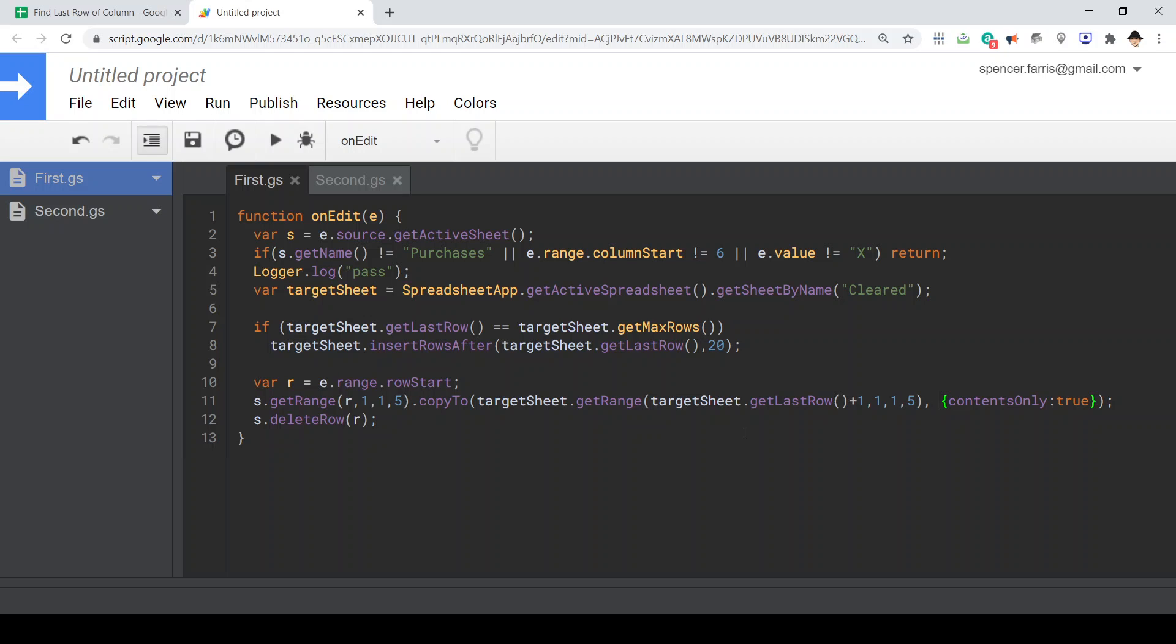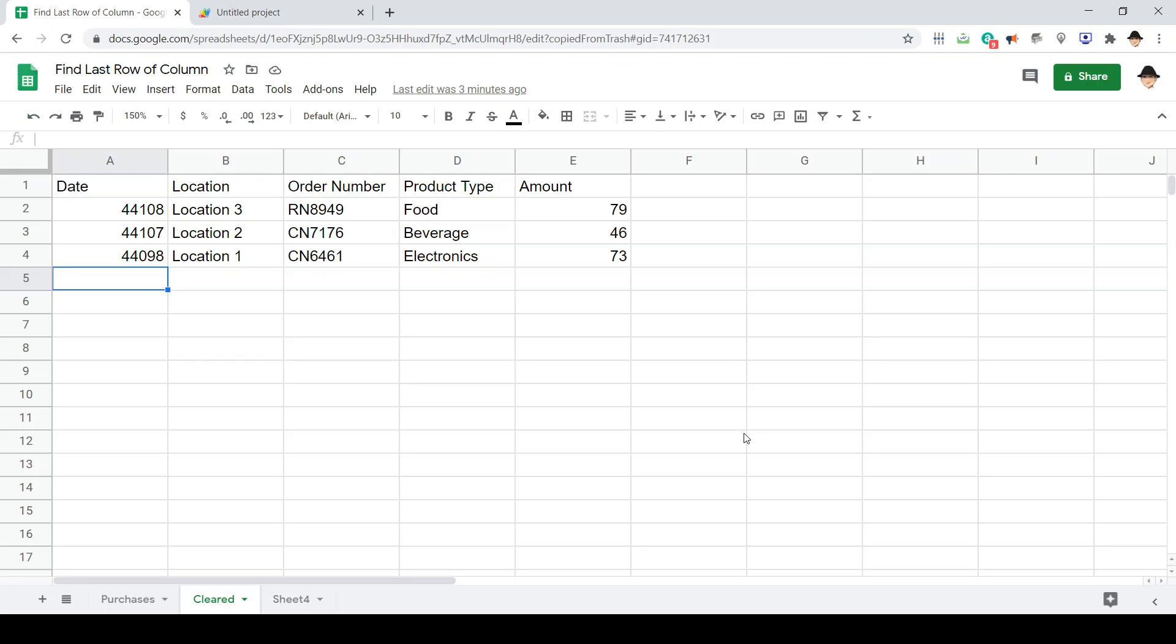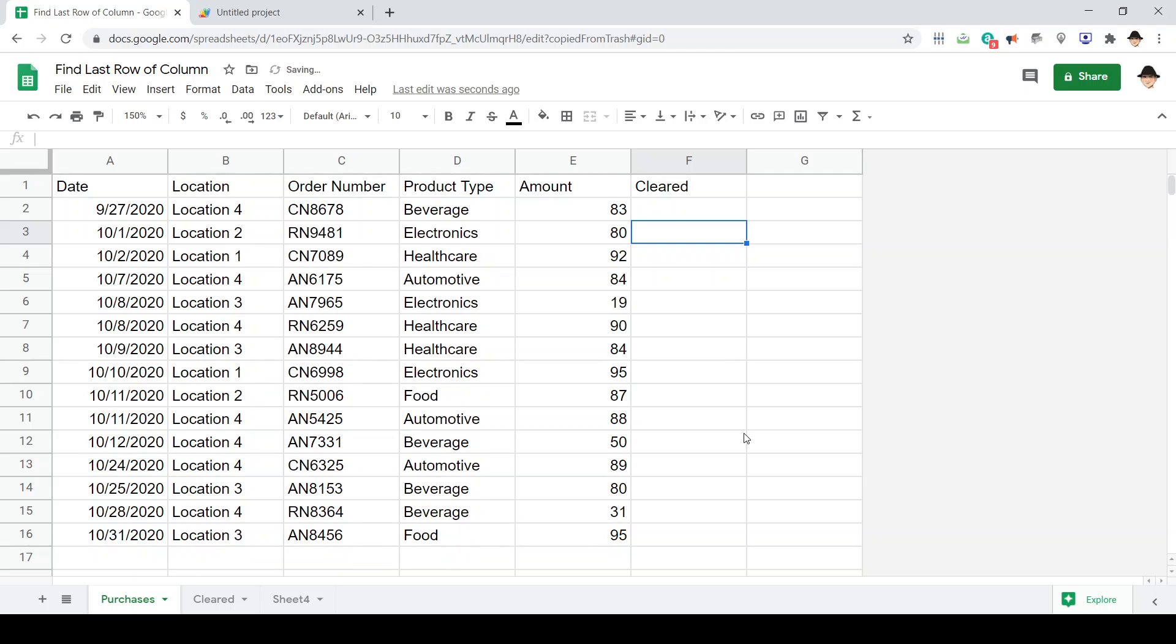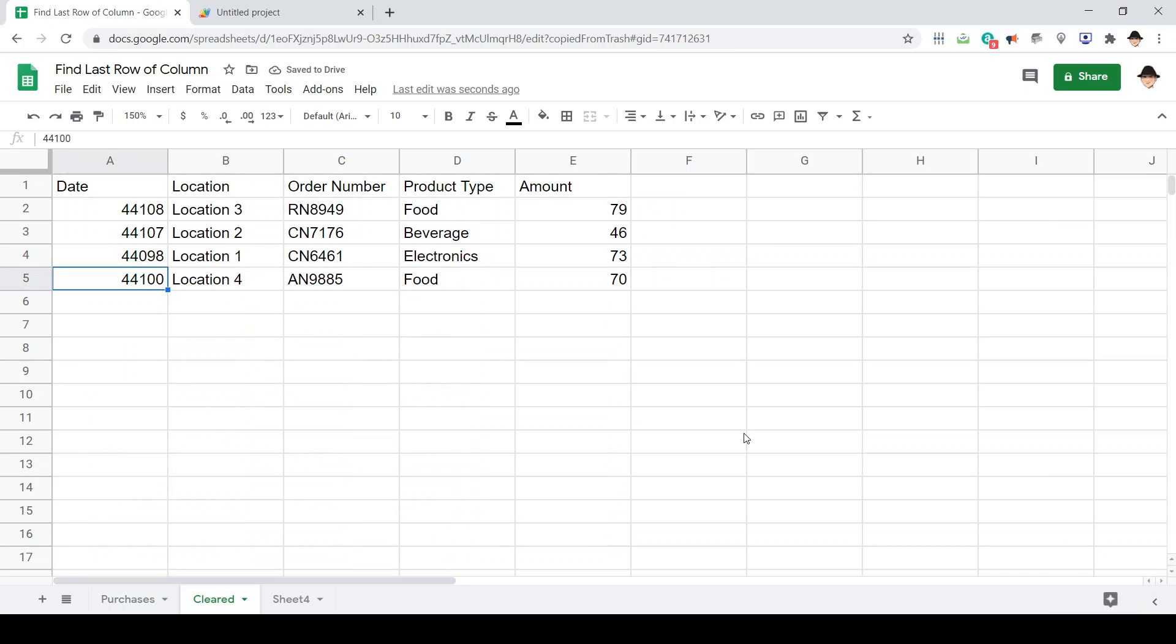Let's copy over only the contents so that if we apply any conditional formatting or formatting at all, that doesn't go, just the data. And then of course delete the row from the active sheet. Works great, there it is.